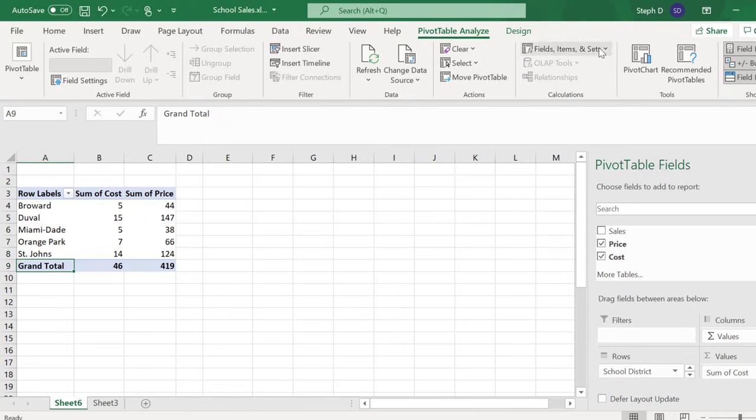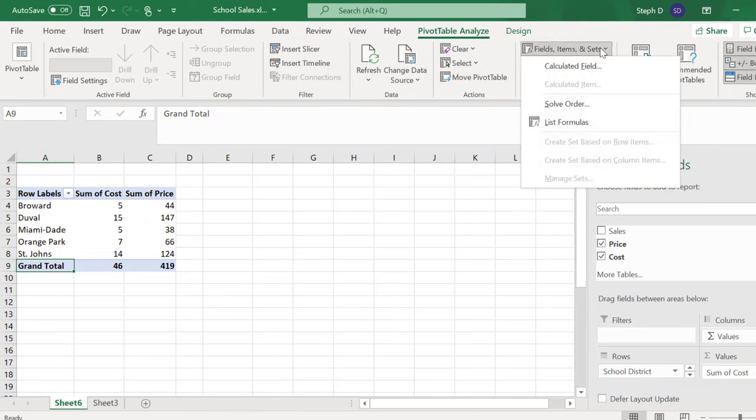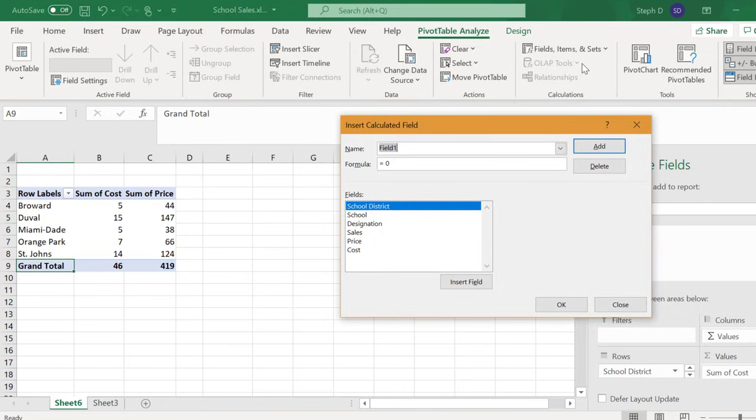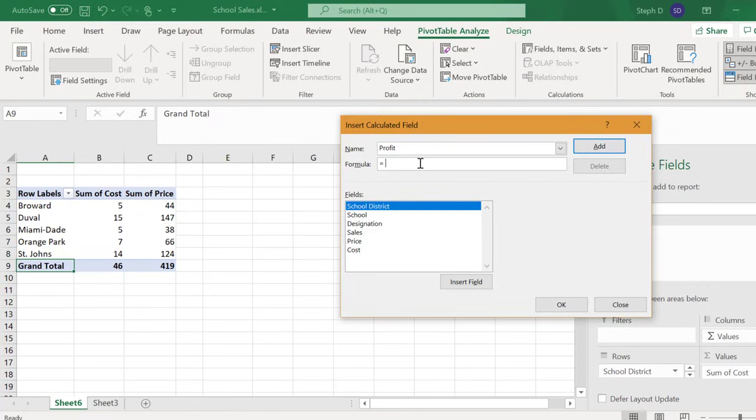Click Fields, Items and Sets, then Calculate Field. I'm going to name the new column Profit. The Formulas section works like most formulas in Excel. Start with an equal sign, then click Price.